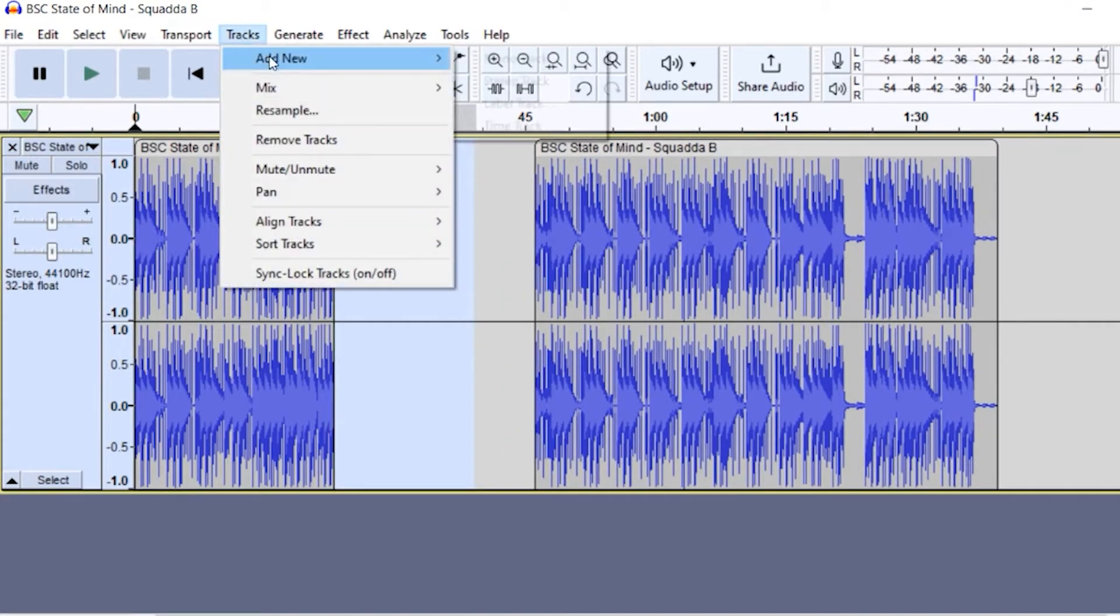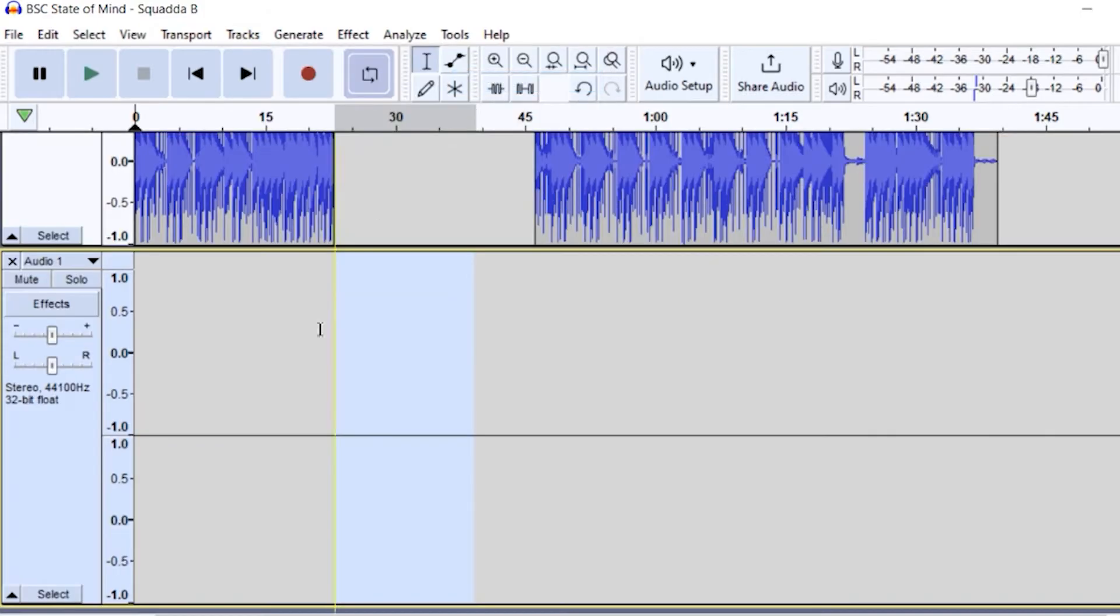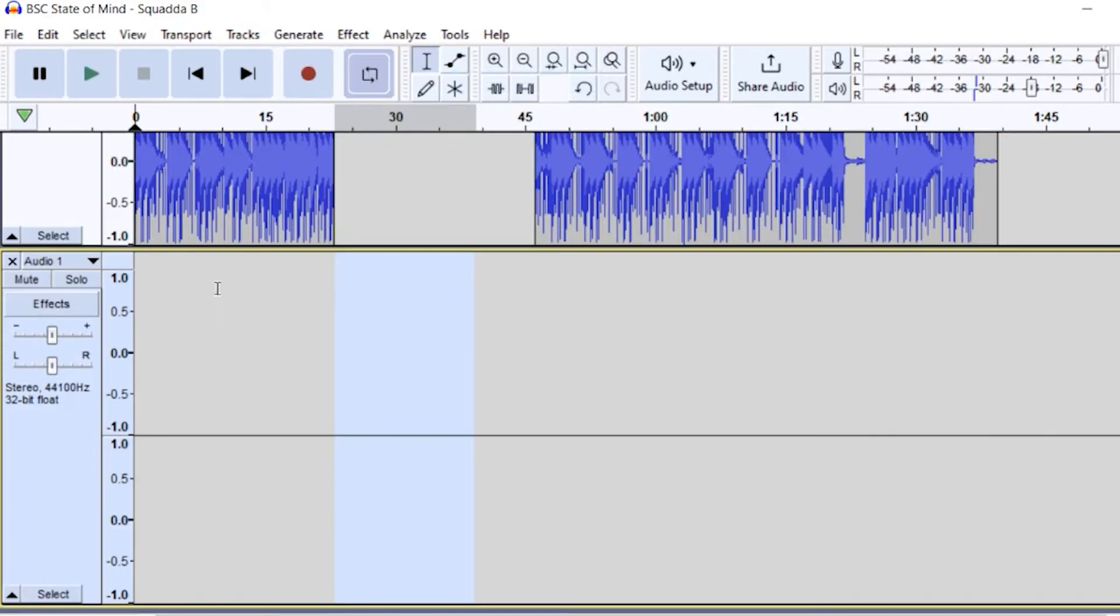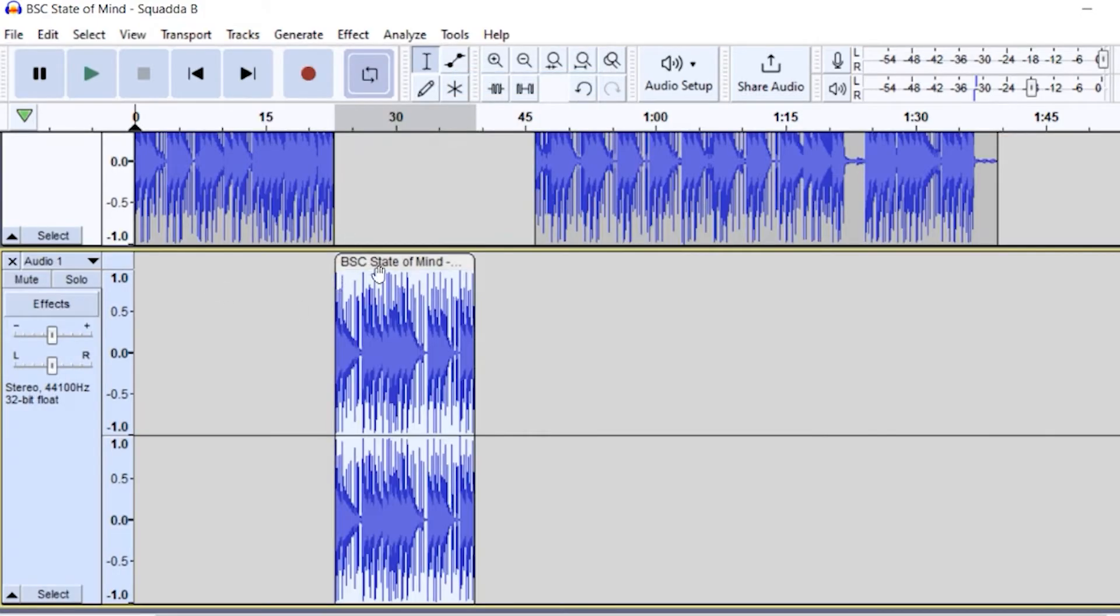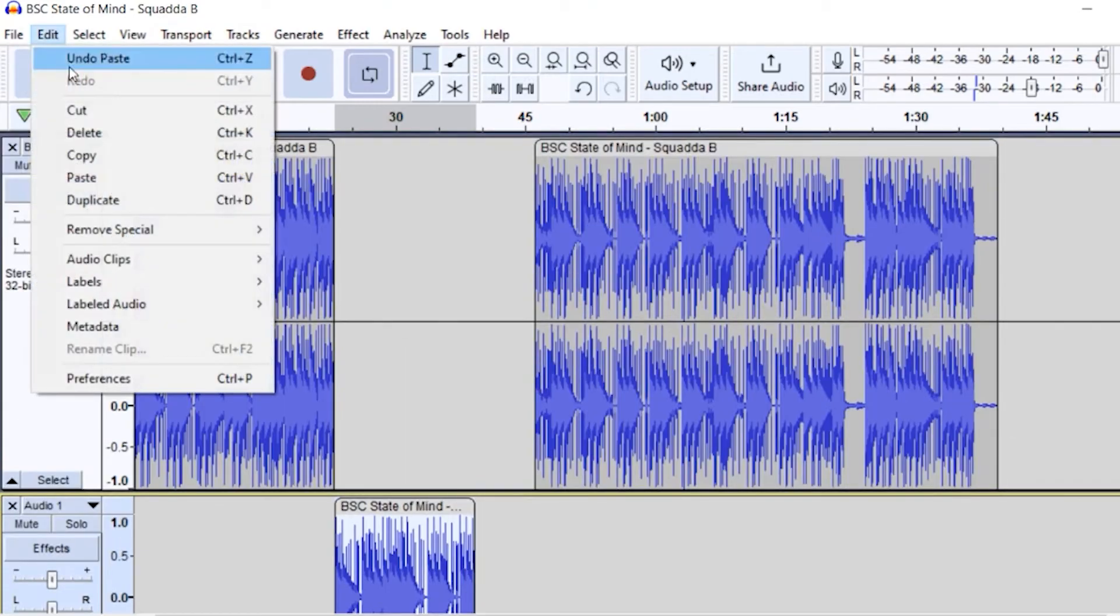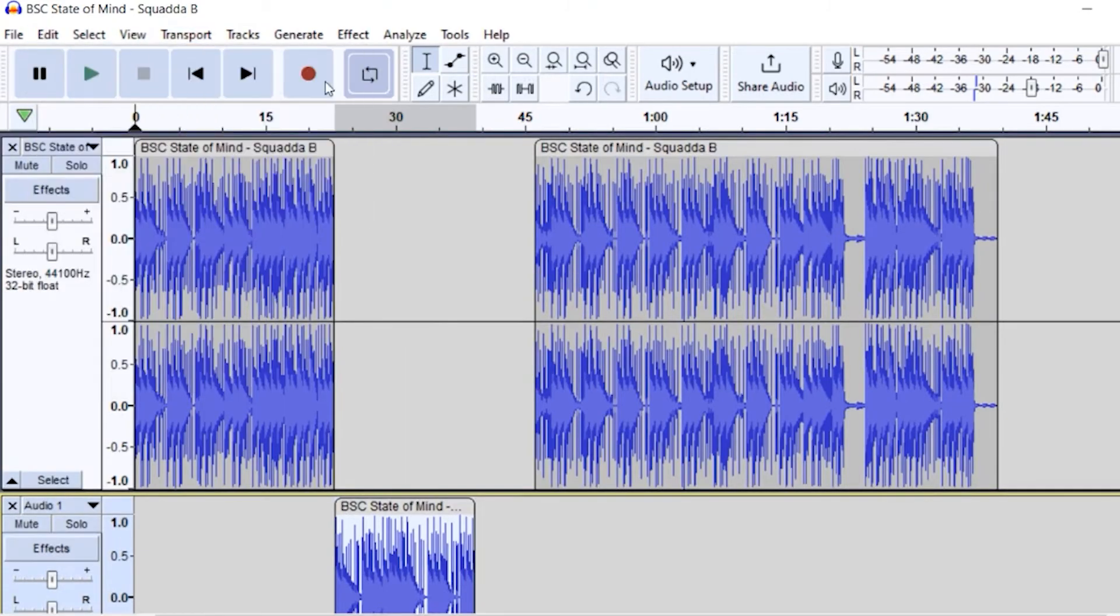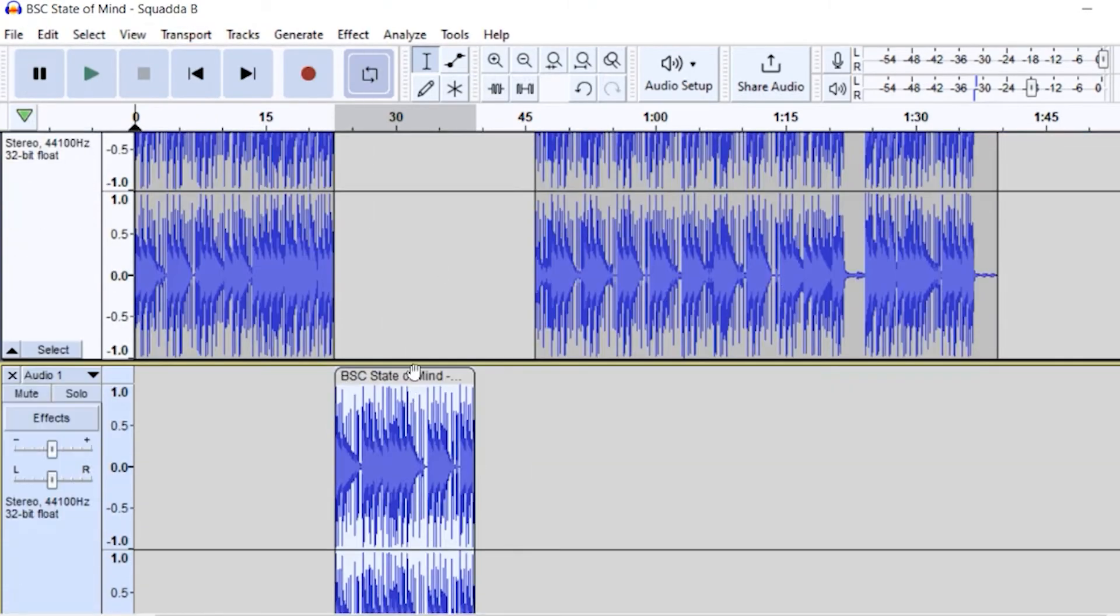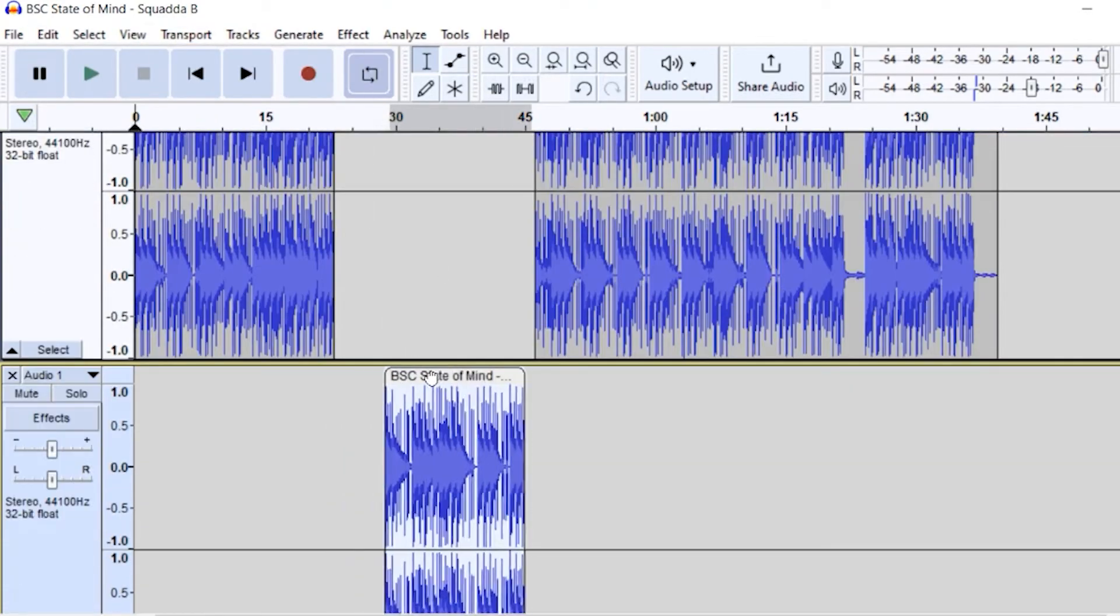And let's say I added another track, and I wanted to copy what I just split. I can go ahead and click on control V, or go up to edit and paste, and you can see now I have that portion down here.